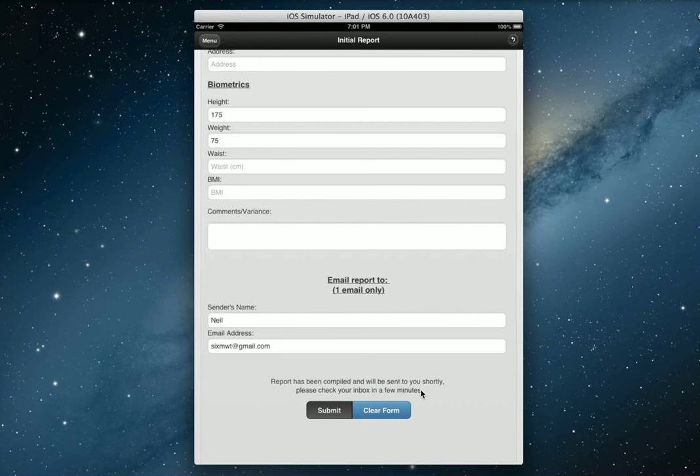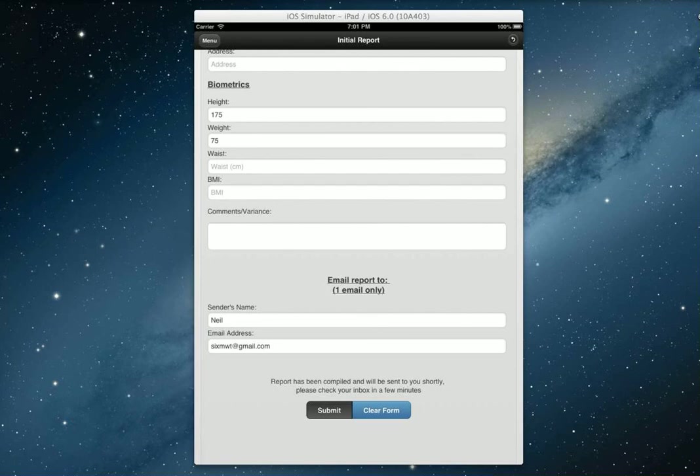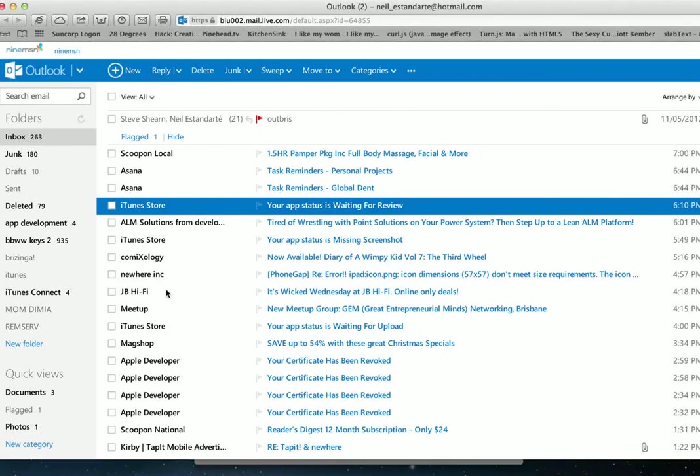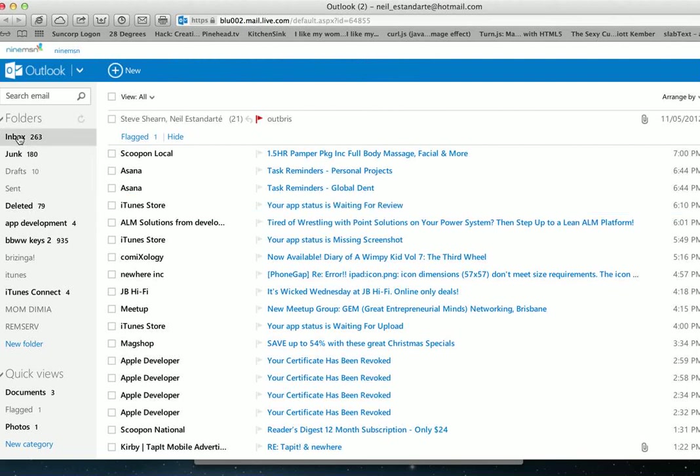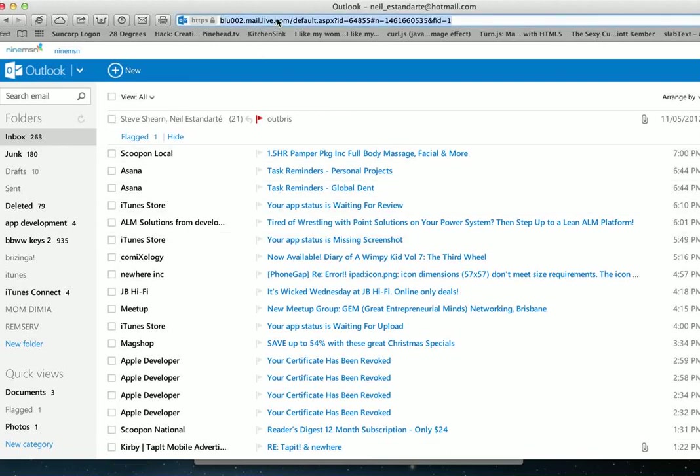As you can slightly see there, that has actually come through. I'm going to check my inbox and see if it is there. Let's refresh this. So this is my Hotmail, not my six-minute walk test. Let's check my Gmail account.